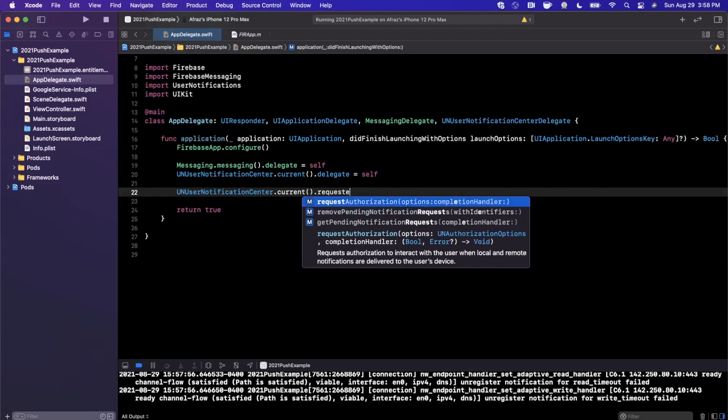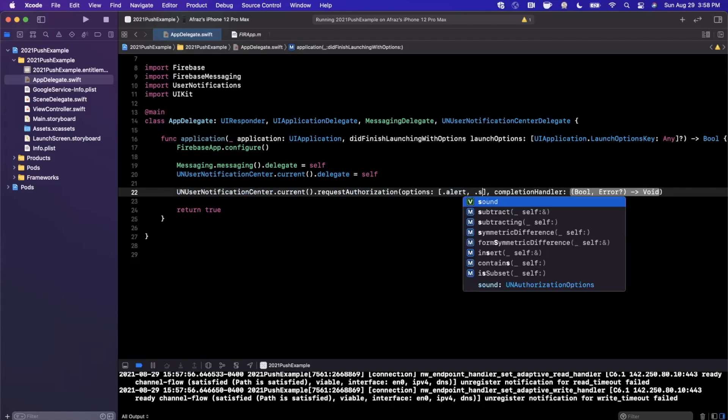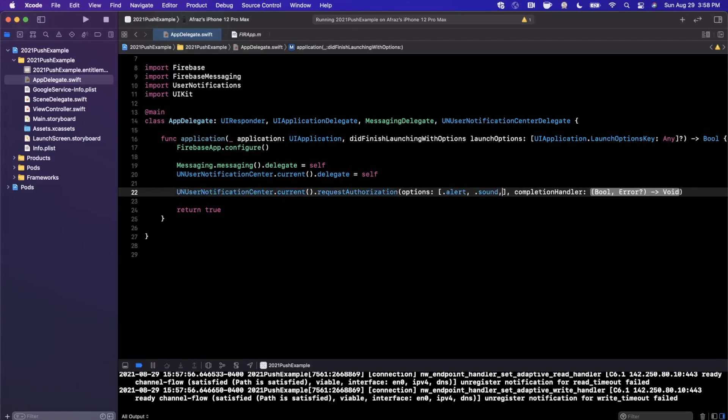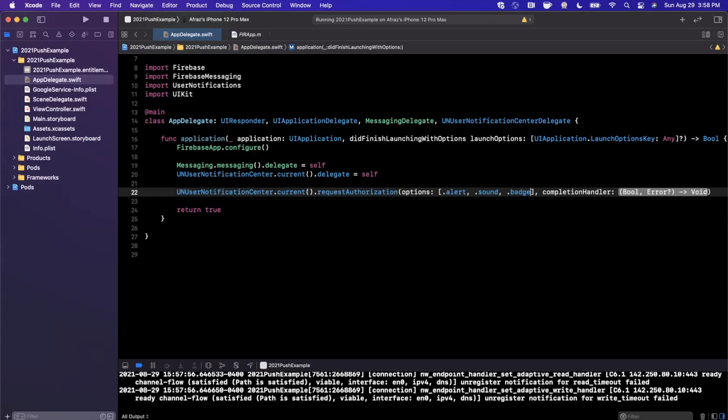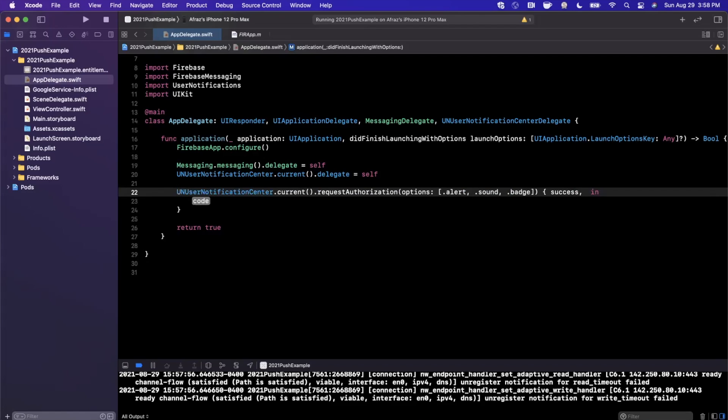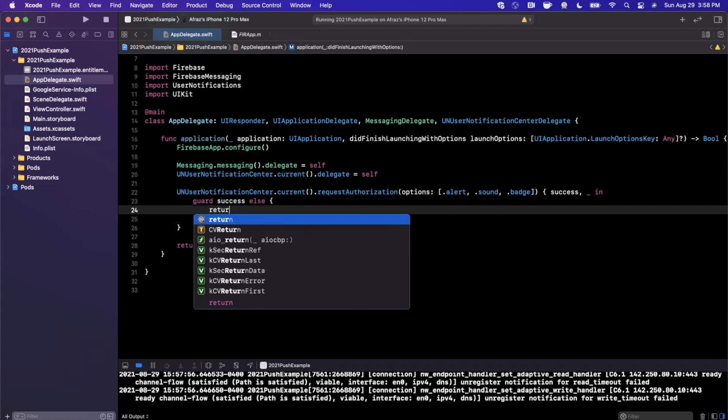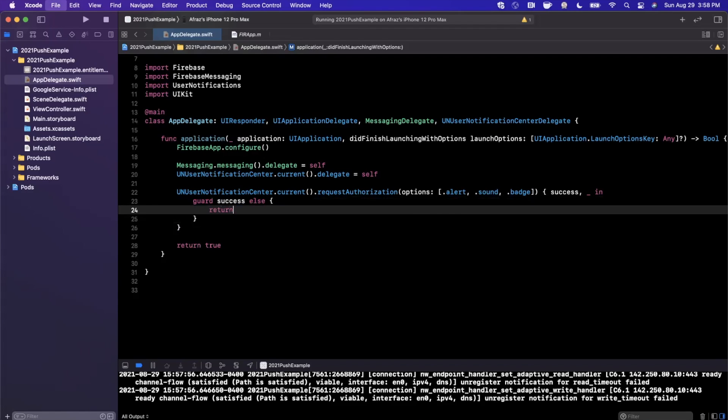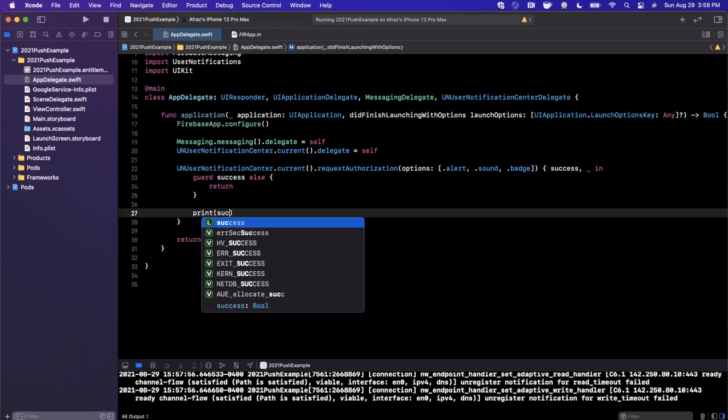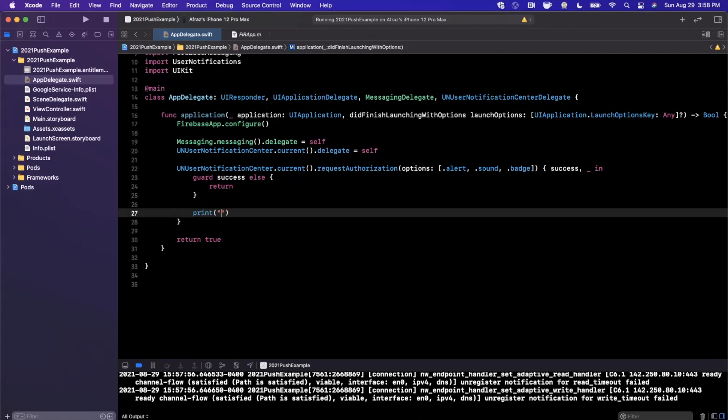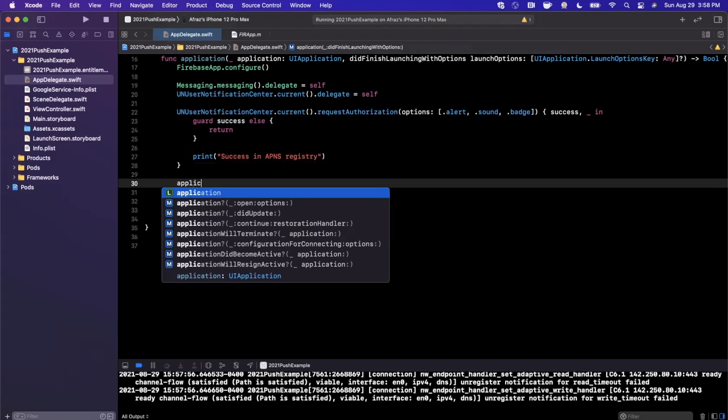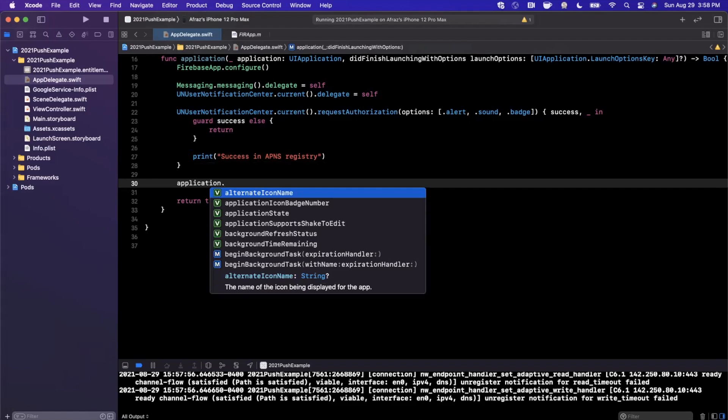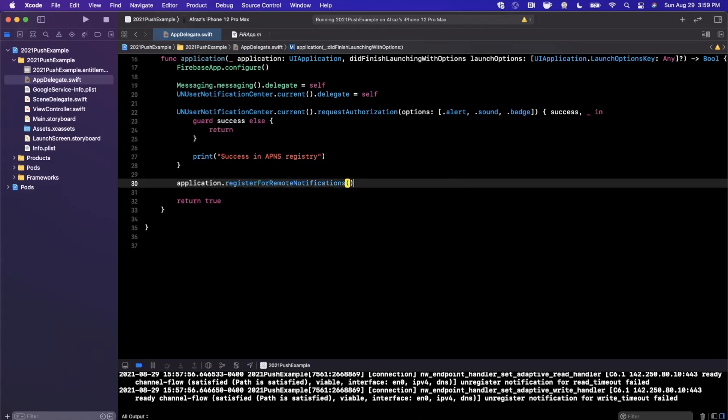We're going to request for an alert, to play a notification sound, and a badge. And badges are those little numbers that you see on app icons. This is going to give us success as well as an error. We're going to be lazy and ignore the error since it really shouldn't occur. We're going to say guard that success is true, and if it is true we're going to go ahead and say print out the fact that we registered. So we'll say success in APNs registry. Now the next thing we're going to go ahead and do, pretty important, we're going to say application.register for remote notifications. Make sure you don't forget to add this here, otherwise this won't work.